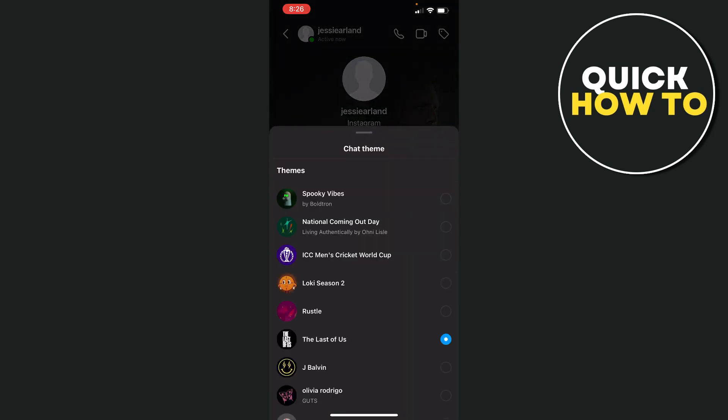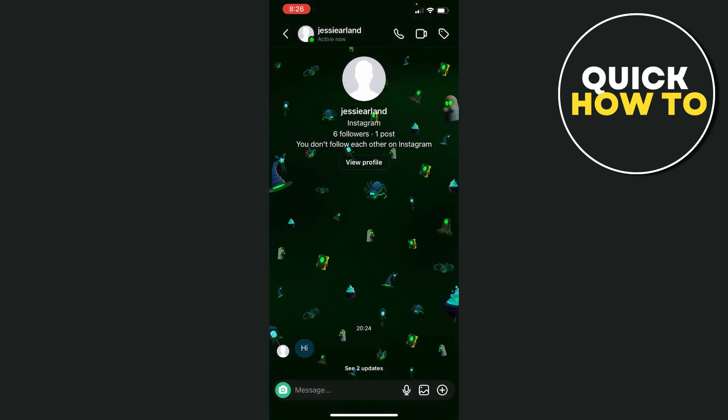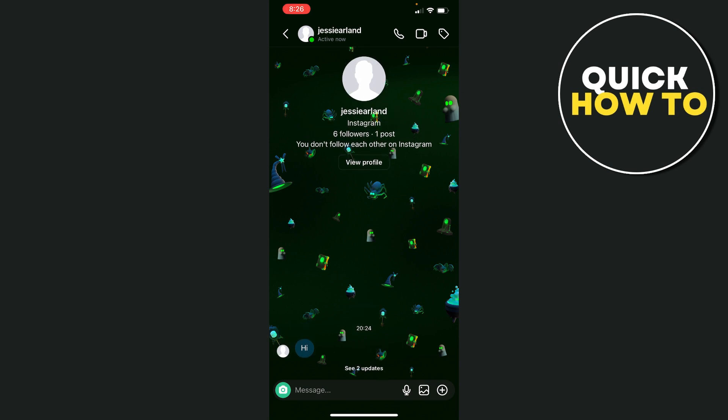If we hold that down and do it again, we can go Spooky Vibes, and there you have it. That's how you activate your chat theme on Instagram. If you found this helpful, make sure you like and subscribe.